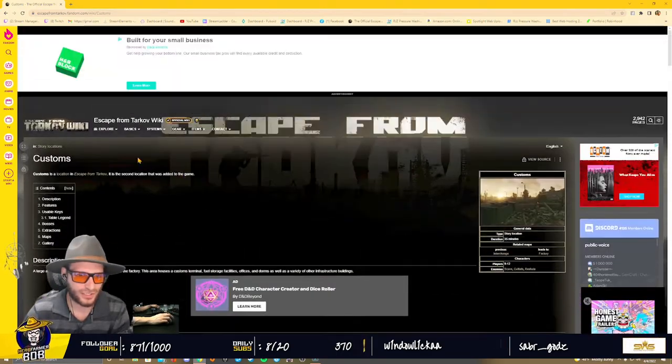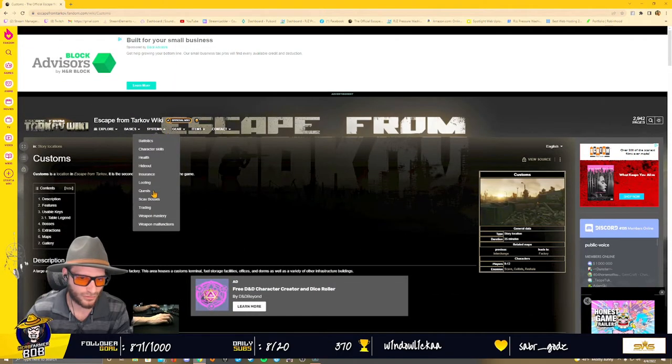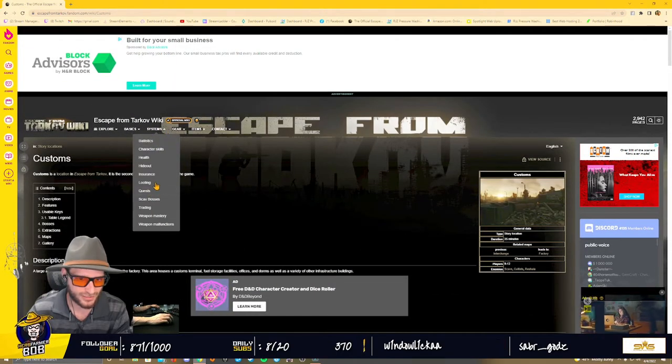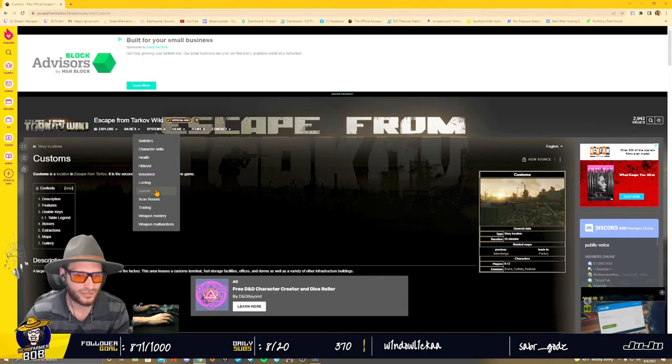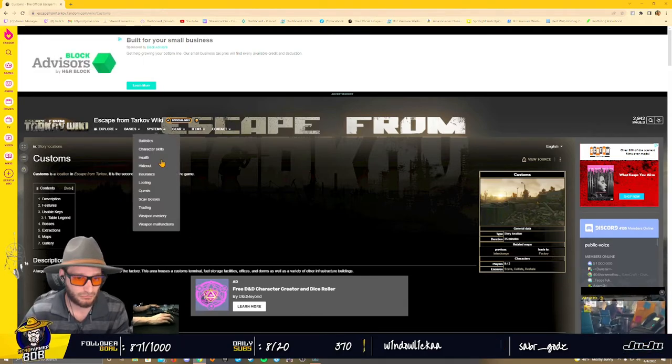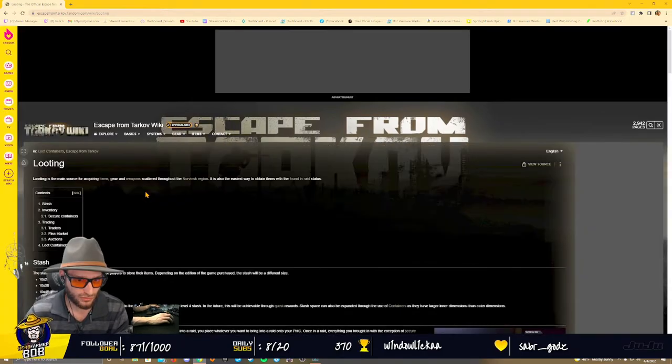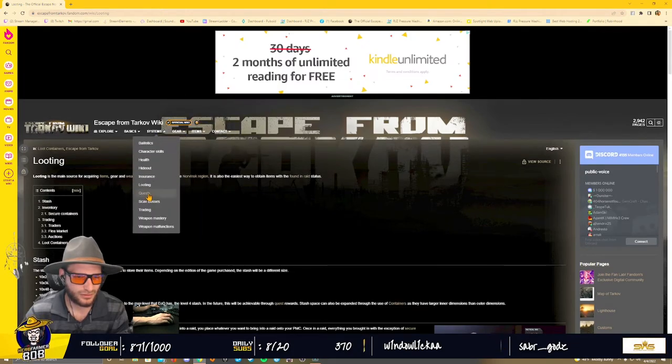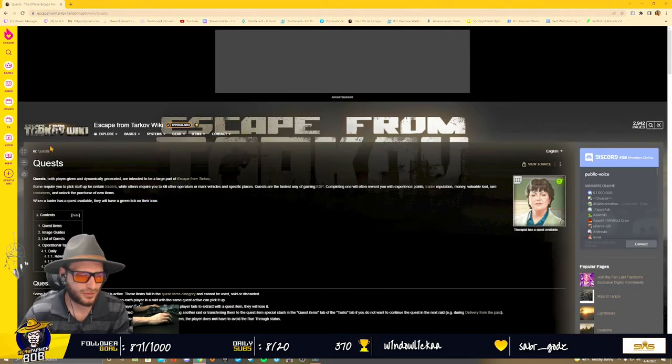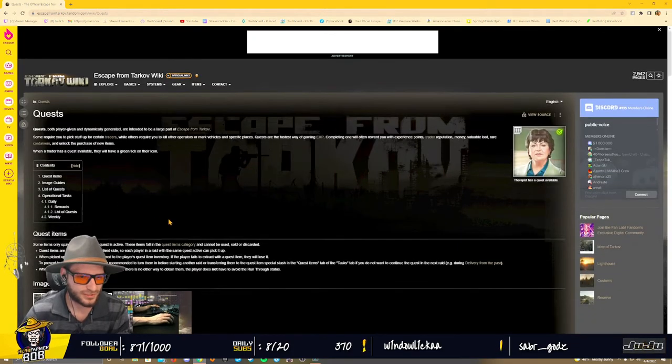A common question I'm asked is, where do I find my quests? It's under the Systems tab. You come down here, you click Quests. I'll show you—oh, we clicked Looting, Pog. Click the Quests button, it should bring you to Quests.